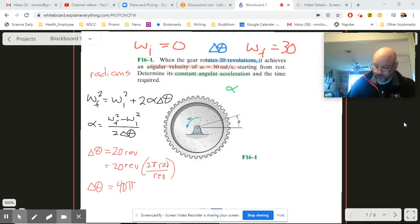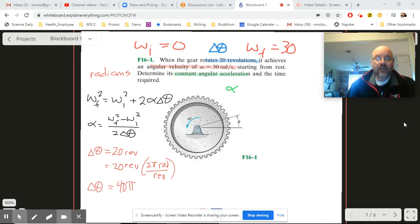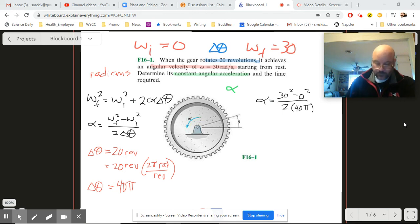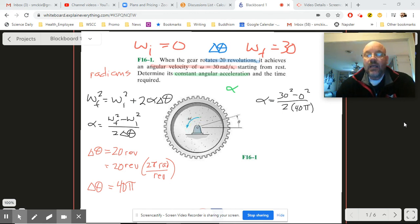Now we can plug in the numbers. For alpha, we have omega final squared — that's 30 squared — minus 0 squared, all over 2 times 40π. You can calculate the final number from there.